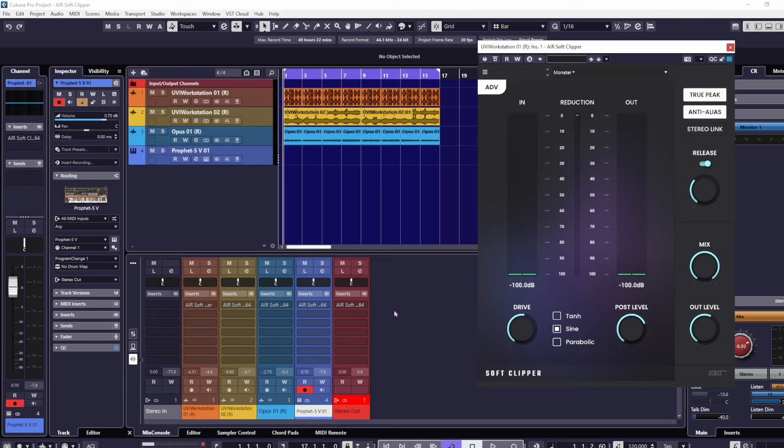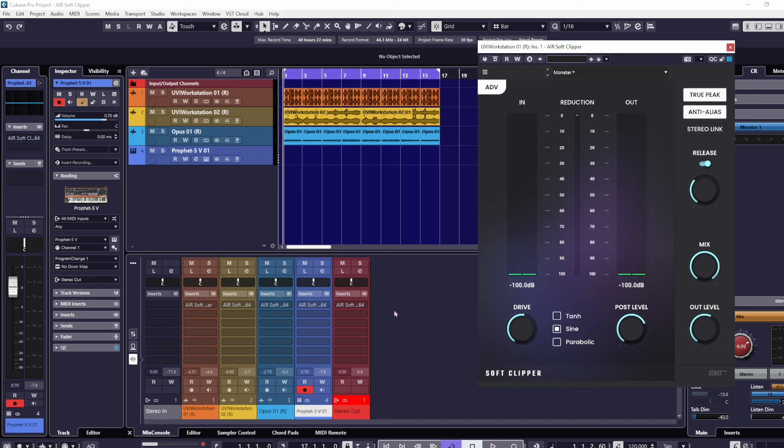What it will do is cut off the top part of the frequencies that go past the threshold you have set. It's like going to a barber's and getting a haircut - if you've got really fuzzy hair, they're going to give you a flat top.